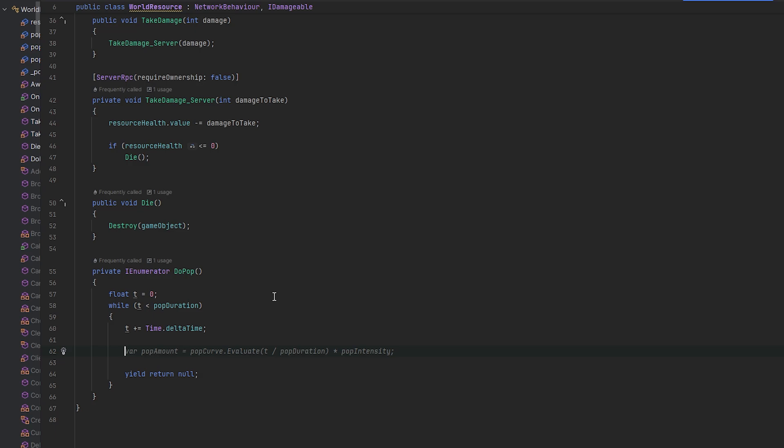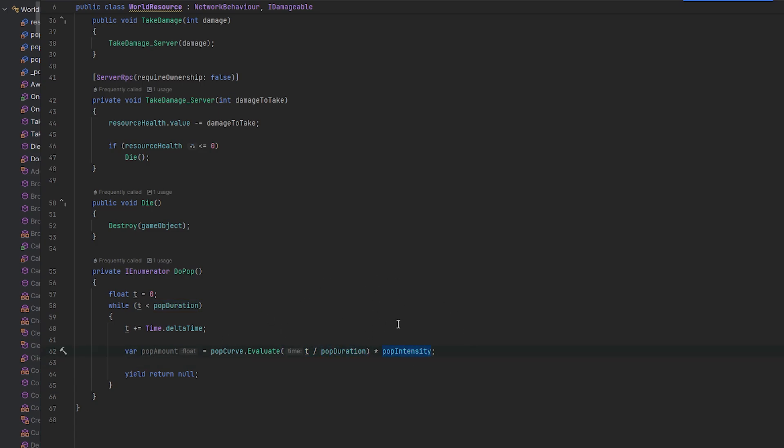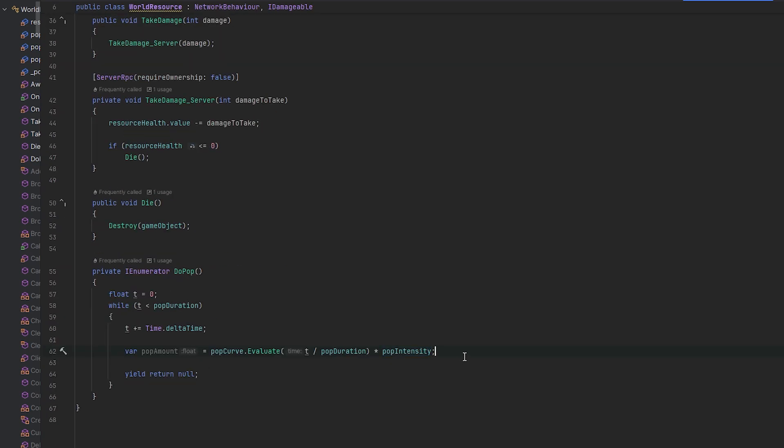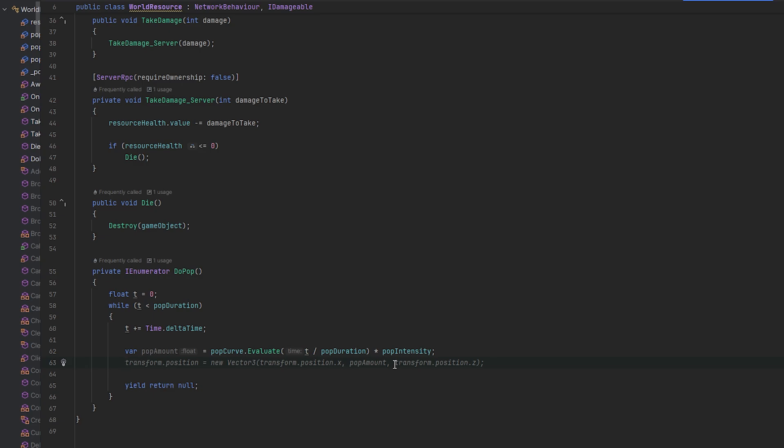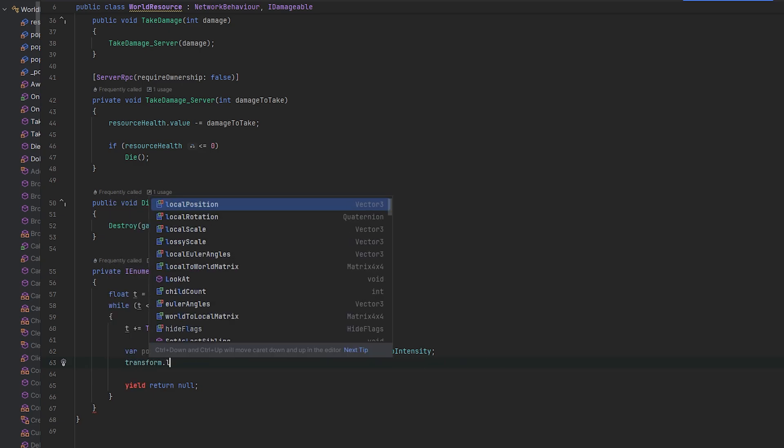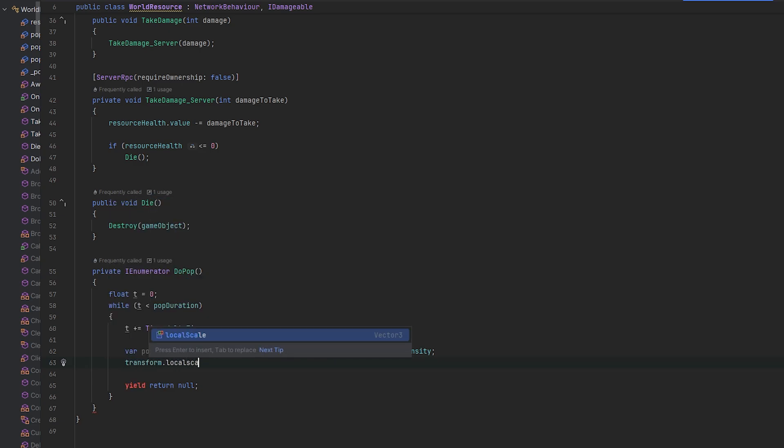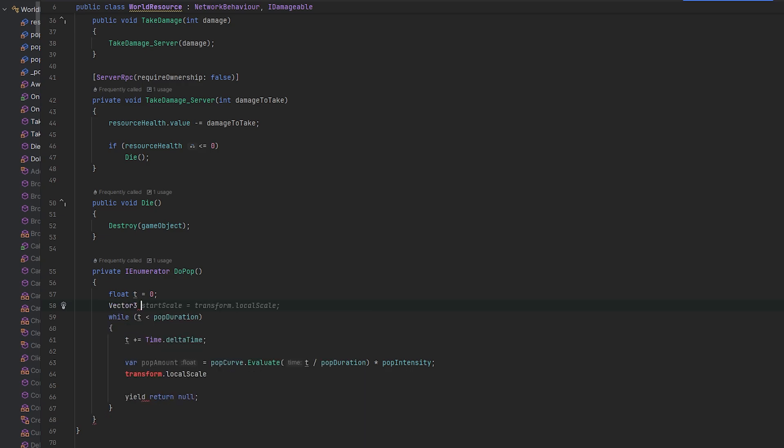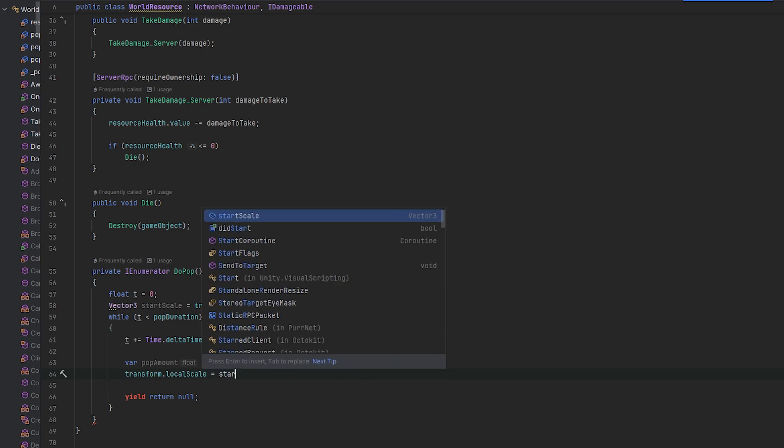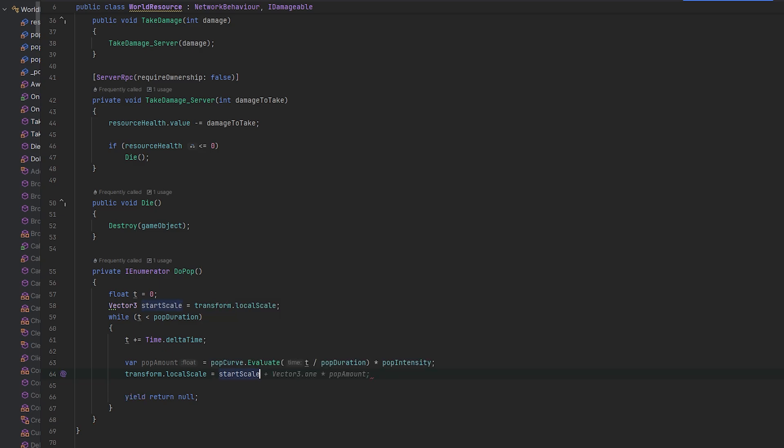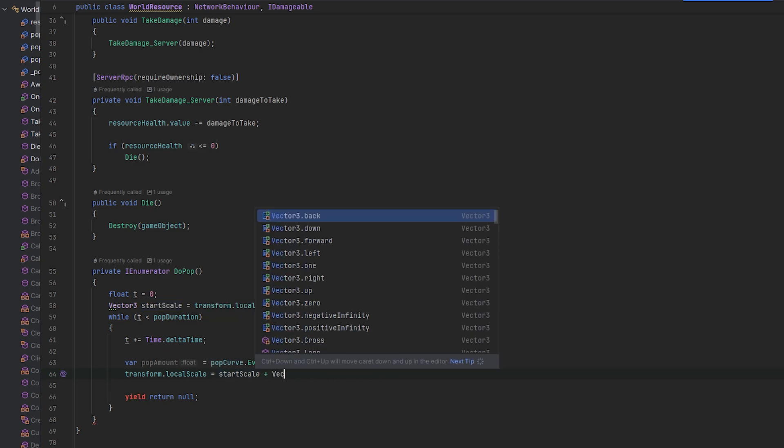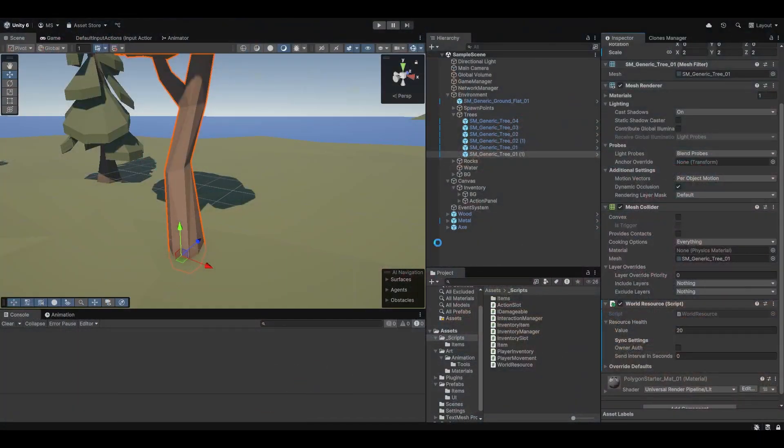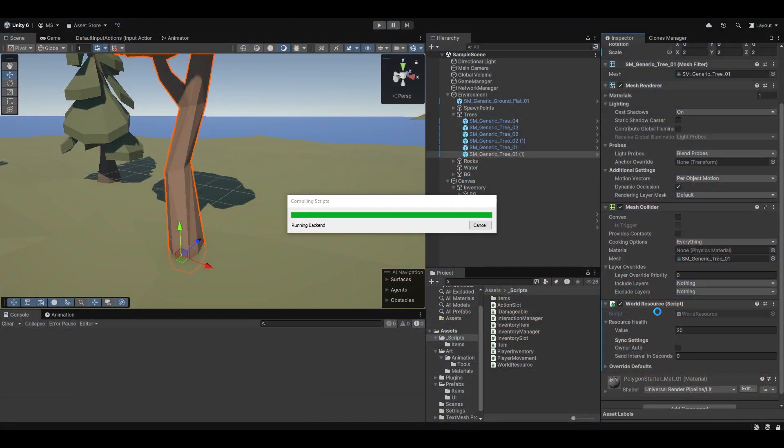And now with that in mind, we can now also do the actual functionality of the pop. So let's do that. So first of all, we can easily get the pop amount by essentially taking the curve, evaluating the time over the pop duration, which means this will be between zero and one. And then timing that with whatever pop intensity that we want. And then we can essentially apply this to the local scale. So right now it's trying to do it with the position, but that's wrong. I want to do transform dot local scale. And when we start this, actually, let's also keep track of the initial scale. So let's do start scale. And then we want to essentially set it to the start scale plus vector three dot one times the pop amount. And this should essentially make the visuals of it pop a bit. So let's try and test this and see how that works.